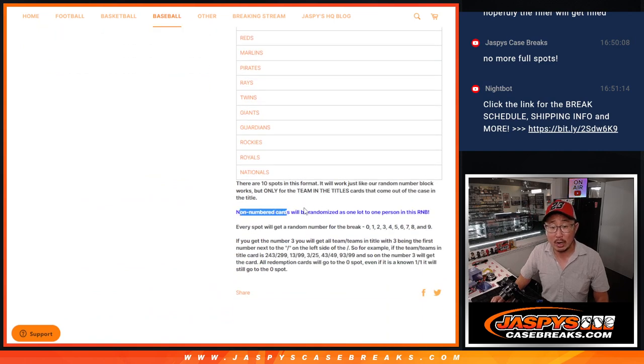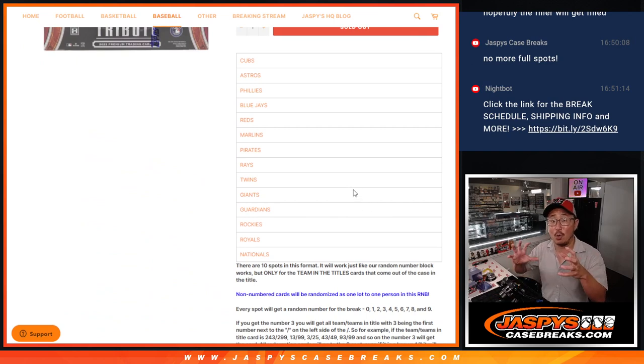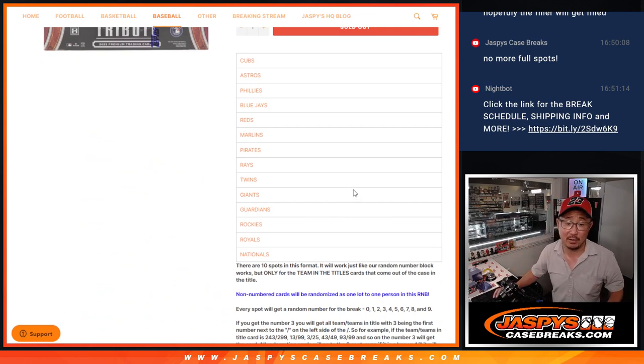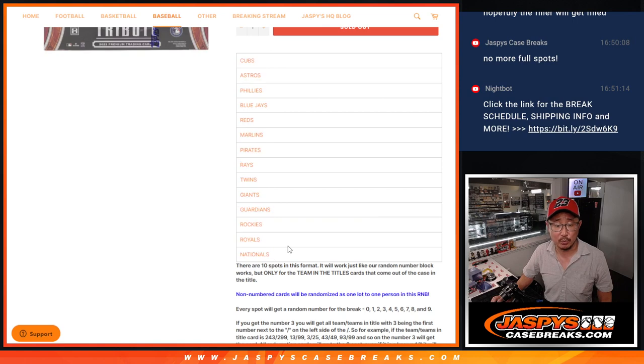Remember there are non-numbered base cards there, so one person will get randomized that whole lot of base cards and that could include rookie cards for these teams as well.